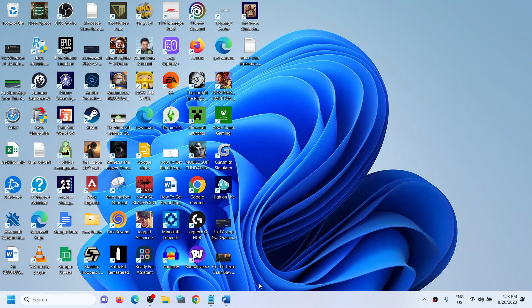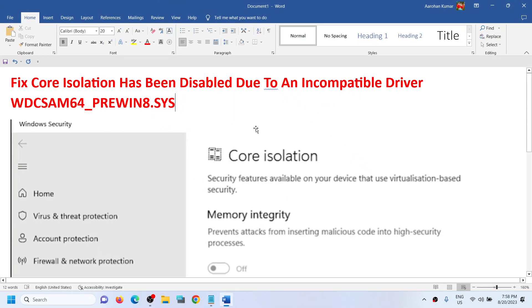Hello guys, welcome to my channel. Today in this video I'm going to show you how to fix when core isolation is disabled due to an incompatible driver, that is wdcsam64_prewin8.sys.